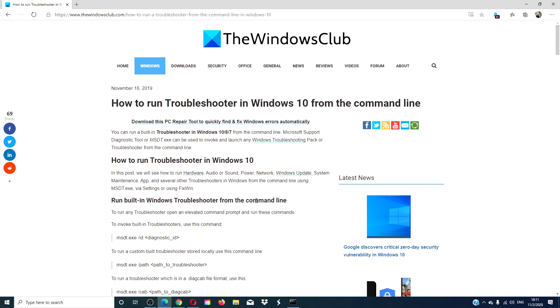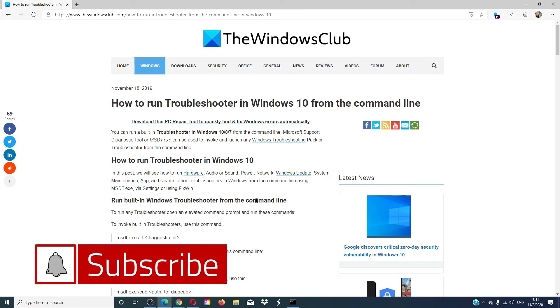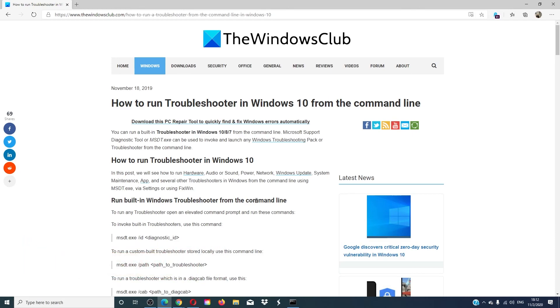For more articles that are aimed at maximizing your Windows experience, go to our website thewindowsclub.com. Do not forget to give this video a thumbs up and subscribe to our channel. We are always adding new content aimed at making you the master of your digital universe. Thanks for watching and have a great day.